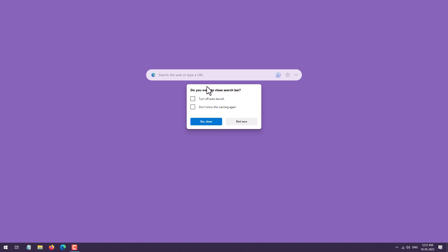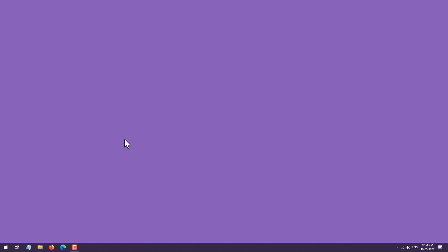If you don't want this search bar to appear on the next restart of your PC, then just tick mark on Turn Off Auto Launch and click on Yes. Now you can see the search bar has been completely removed or disabled from our Windows desktop.